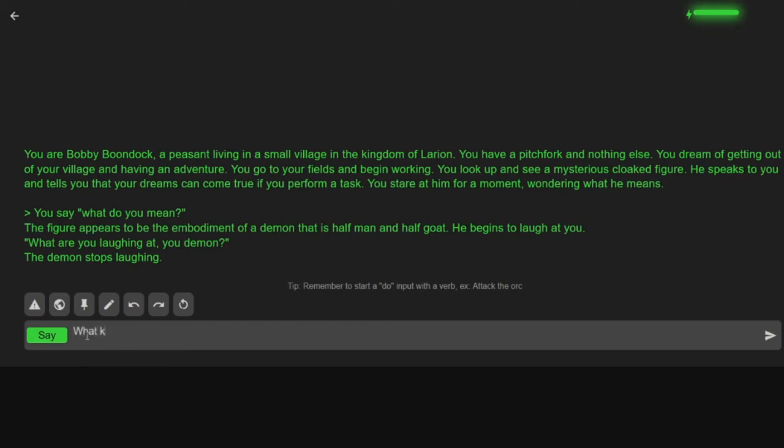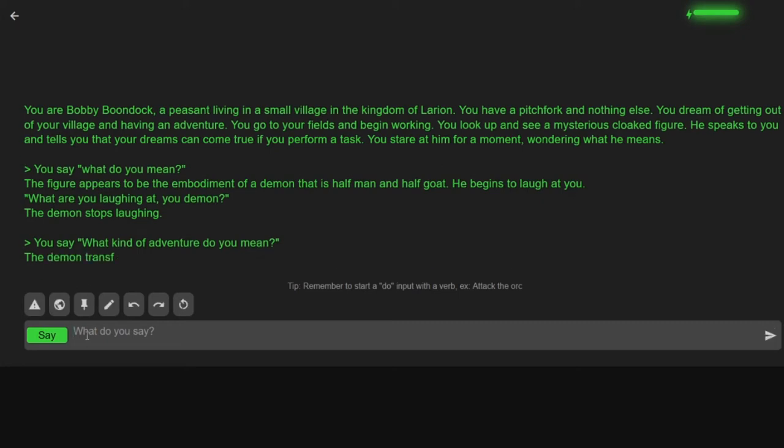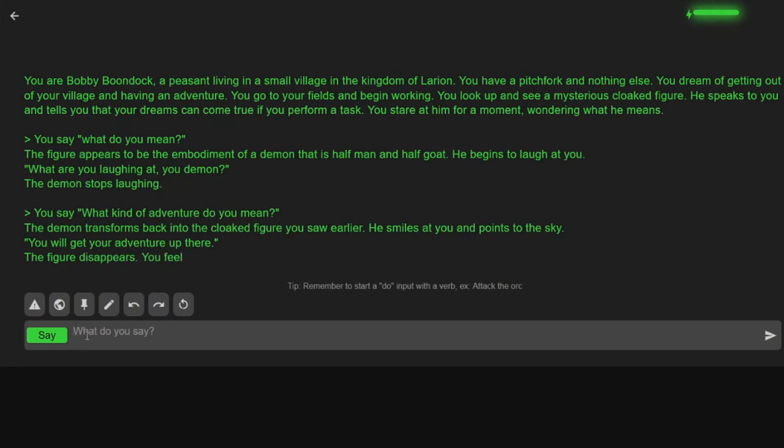What kind of adventure do you mean? I'm just a lowly dumb peasant. The demon transforms back into the cloaked figure you saw earlier. He smiles at you and points to the sky. You will get your adventure up there. The figure disappears. I feel slightly crazy.